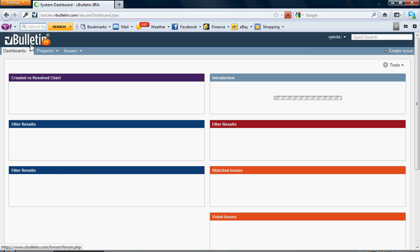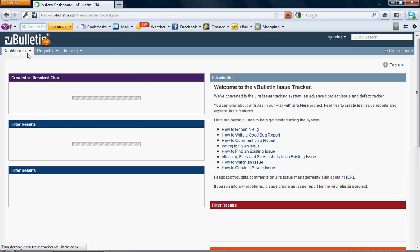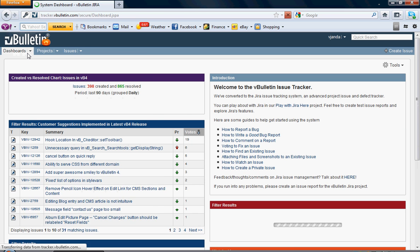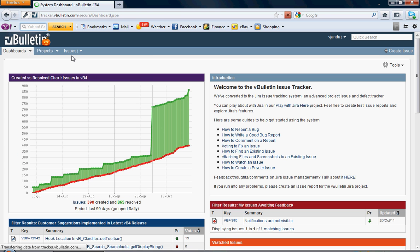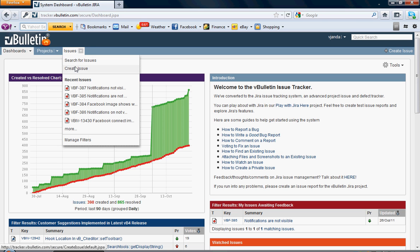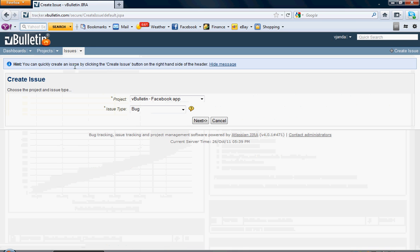From there, in the top left here, you'll see Dashboards, Projects, and Issues. You're going to click on the Issues drop-down menu and click on Create Issue.